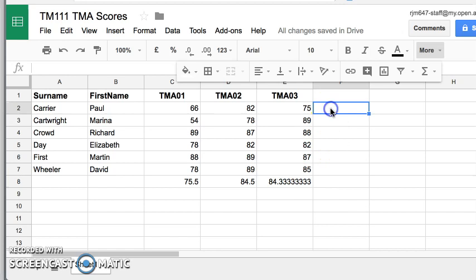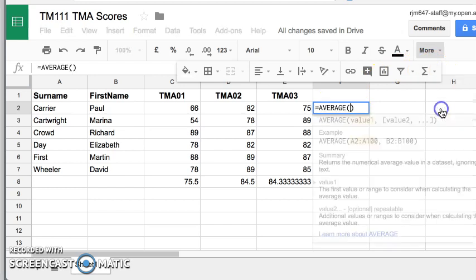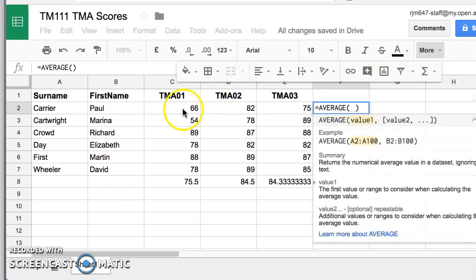So that's the average for all my students. But of course, I might want the average across the TMA scores for a particular student. So again, I'll just click there, I want the average. And again,